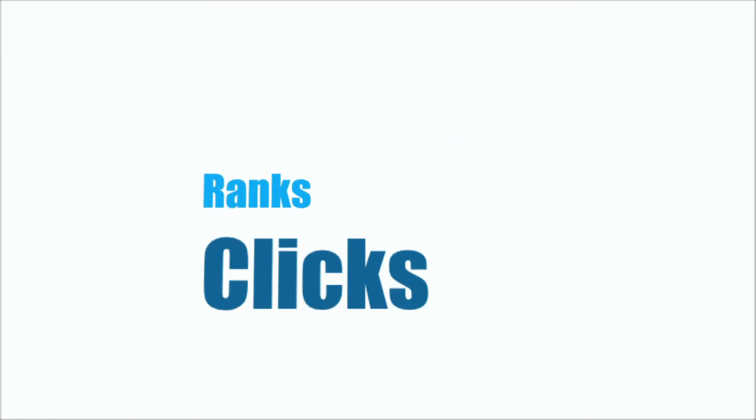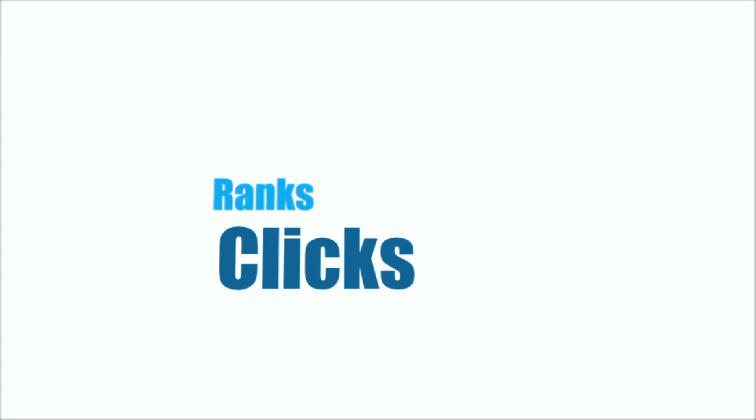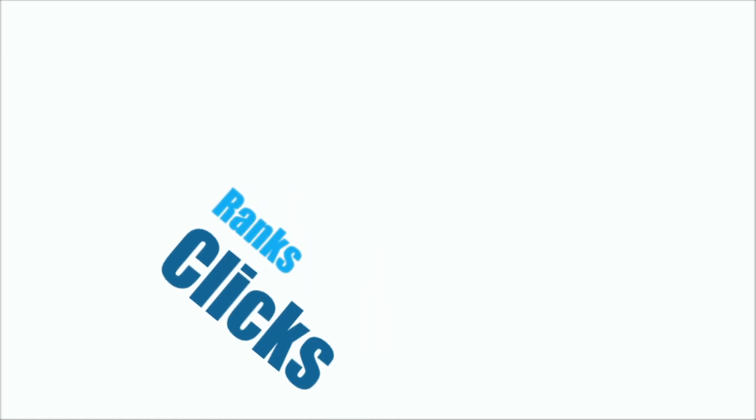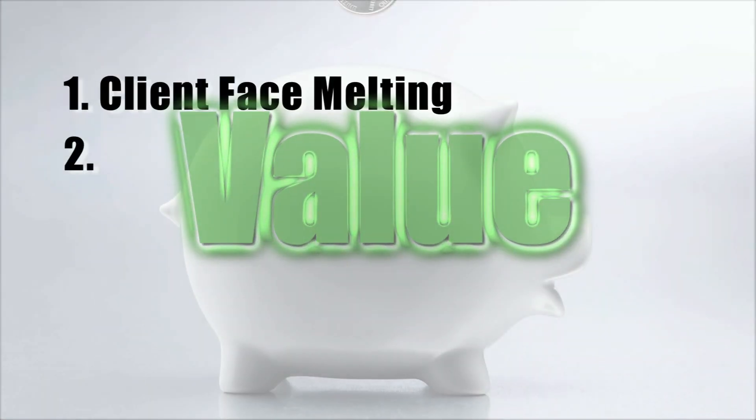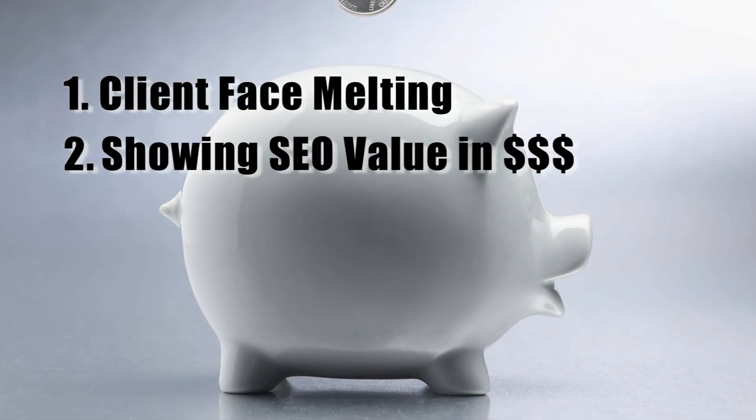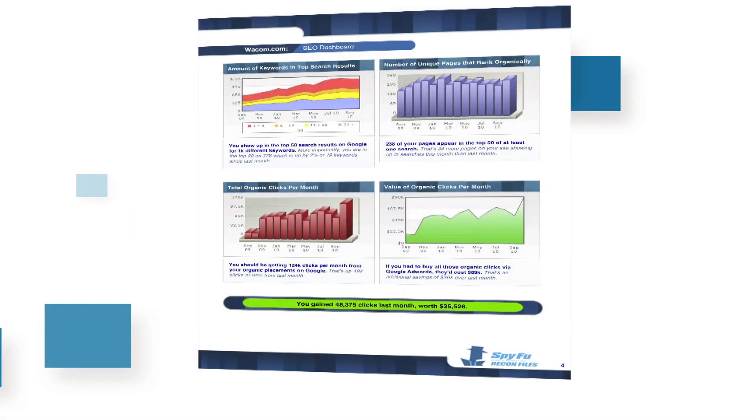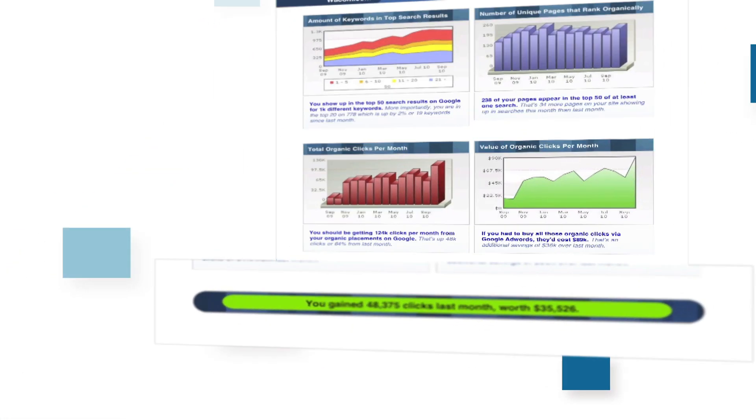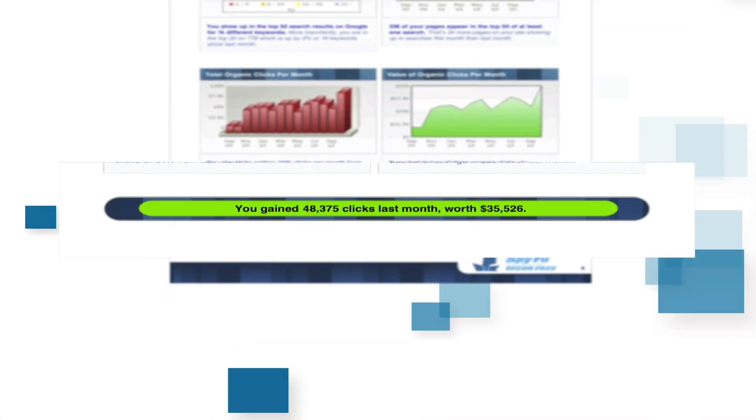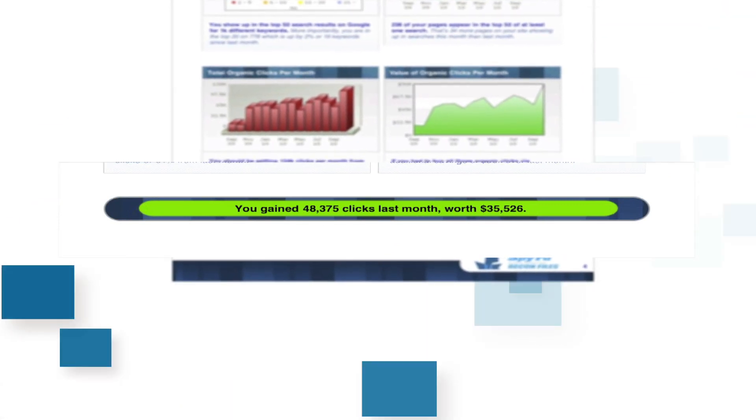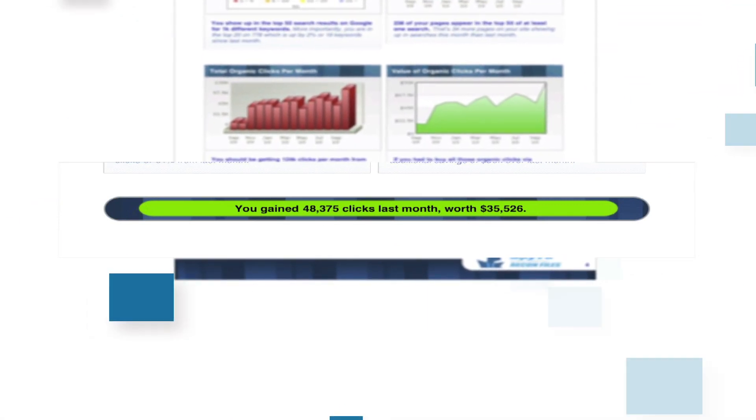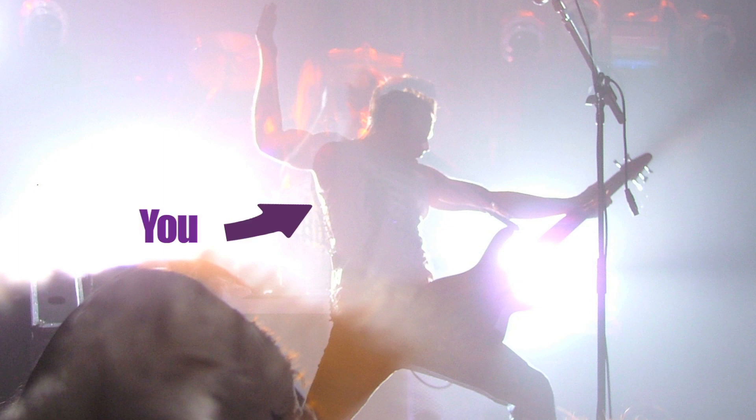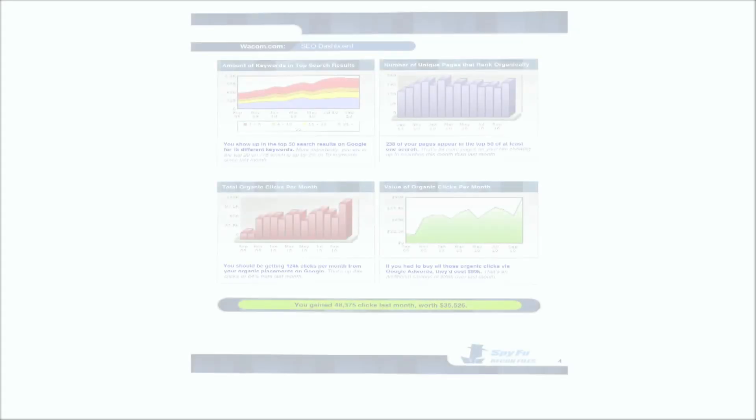Those ranks and clicks you're gaining are now only starting blocks to the true value you provide, which is money in the bank. Recon Files calculates and highlights this dollar sign, finally showing your client that you are in fact a hell-bent money-making rockstar. Let's get started.